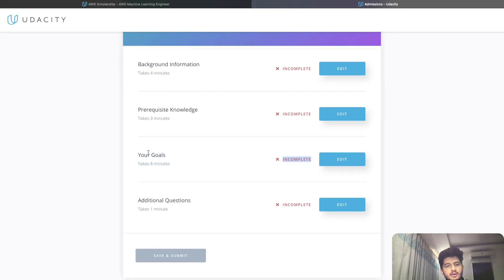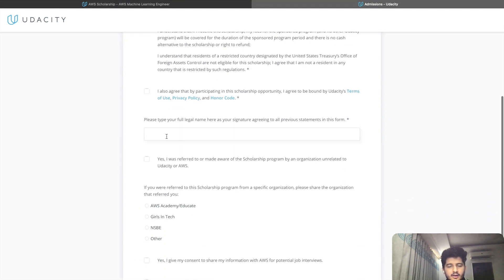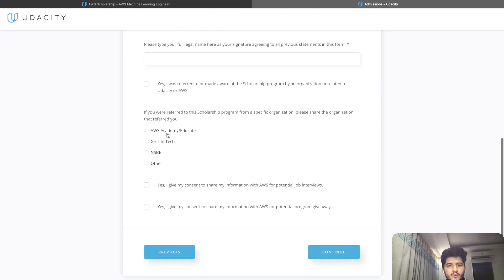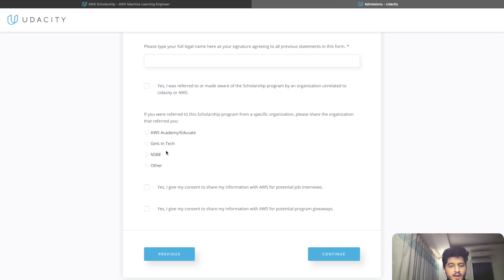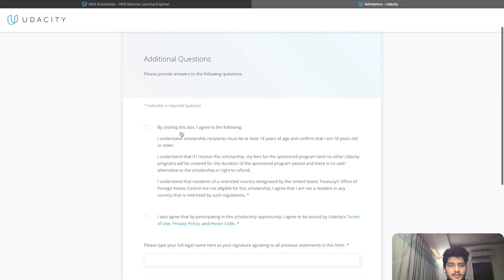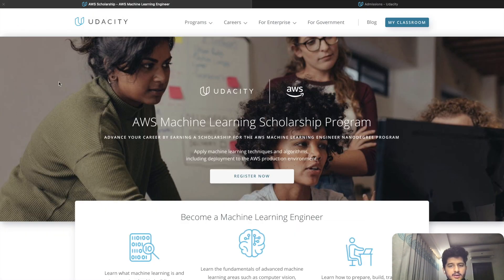The additional questions section is basically: I agree, you type your full name, and if you were referred to the scholarship program from a specific organization, please share who referred you. Then you click yes and continue and submit the application. That is what happens when you go ahead and submit this application.